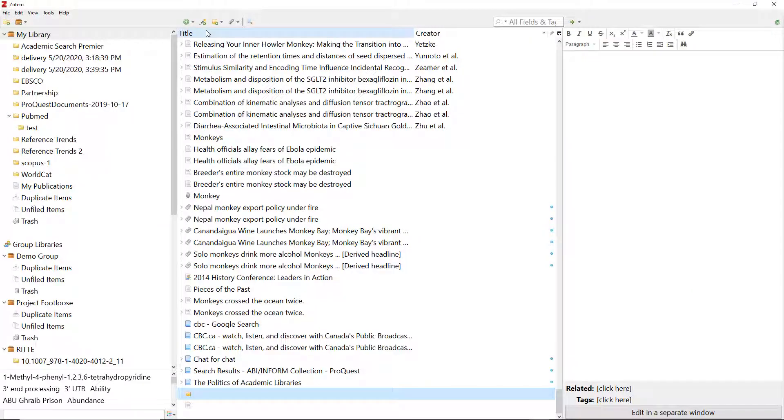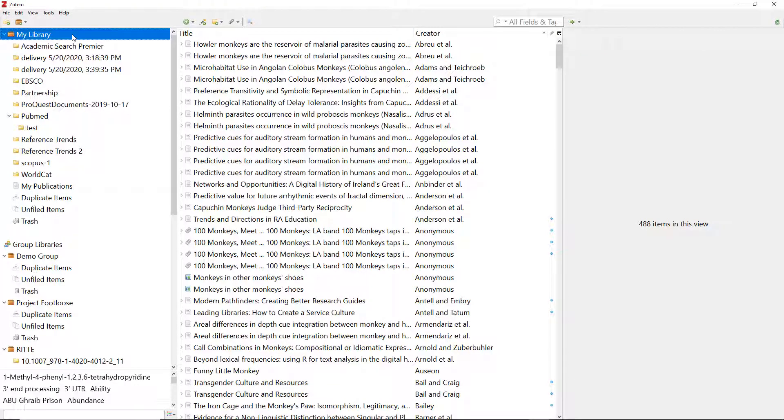All of your Zotero records are stored in a root directory called myLibrary. These records can belong to many collections.